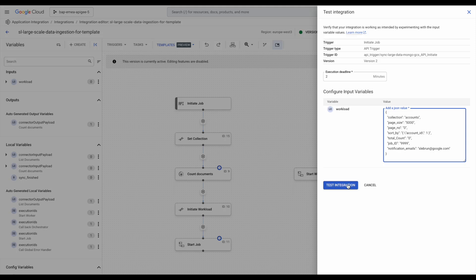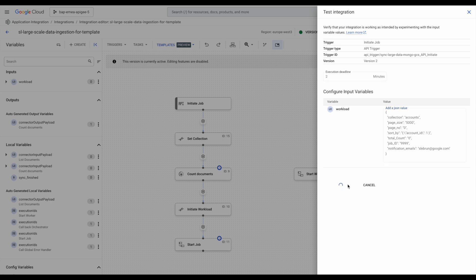Sort by determines the sorting order. Job ID provides a unique identifier for tracking. And notification emails specifies who receives the final email notification.